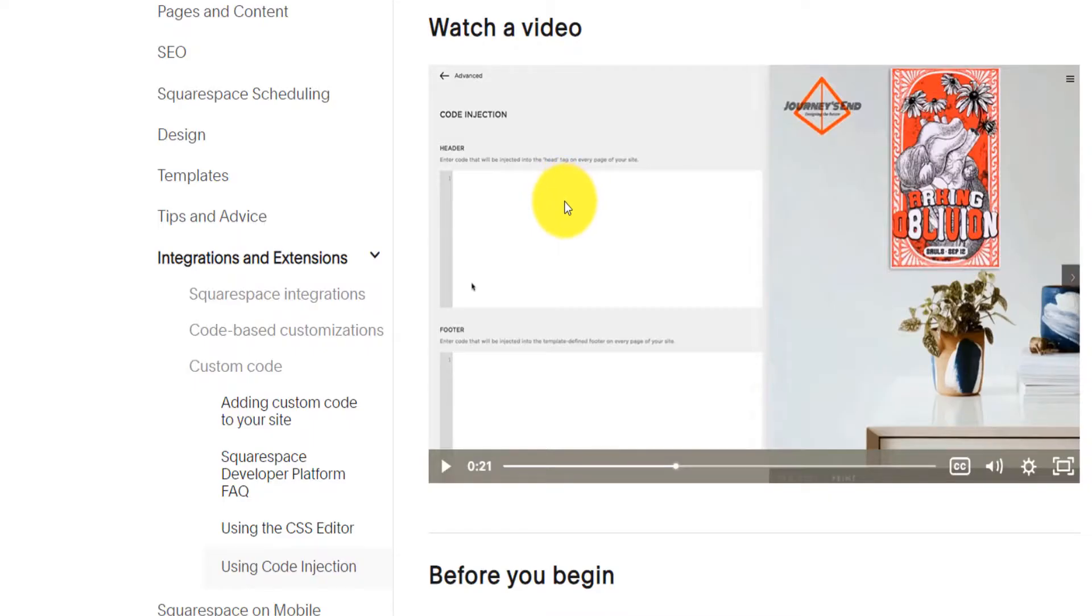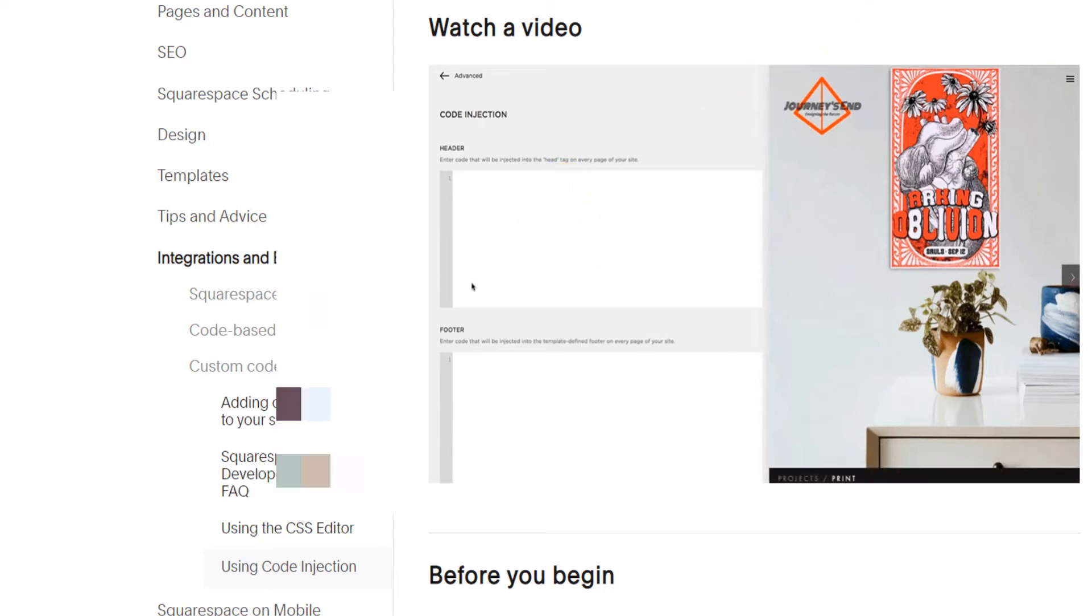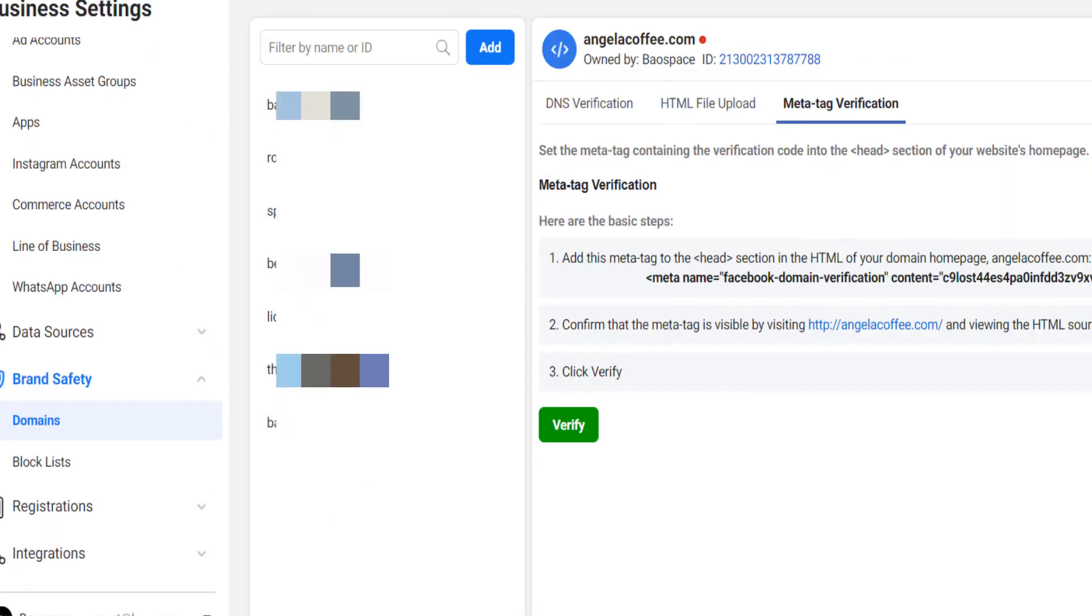After you do that either on WordPress, on Squarespace, on Shopify or Wix, you go back on Facebook and then you just click on verify.